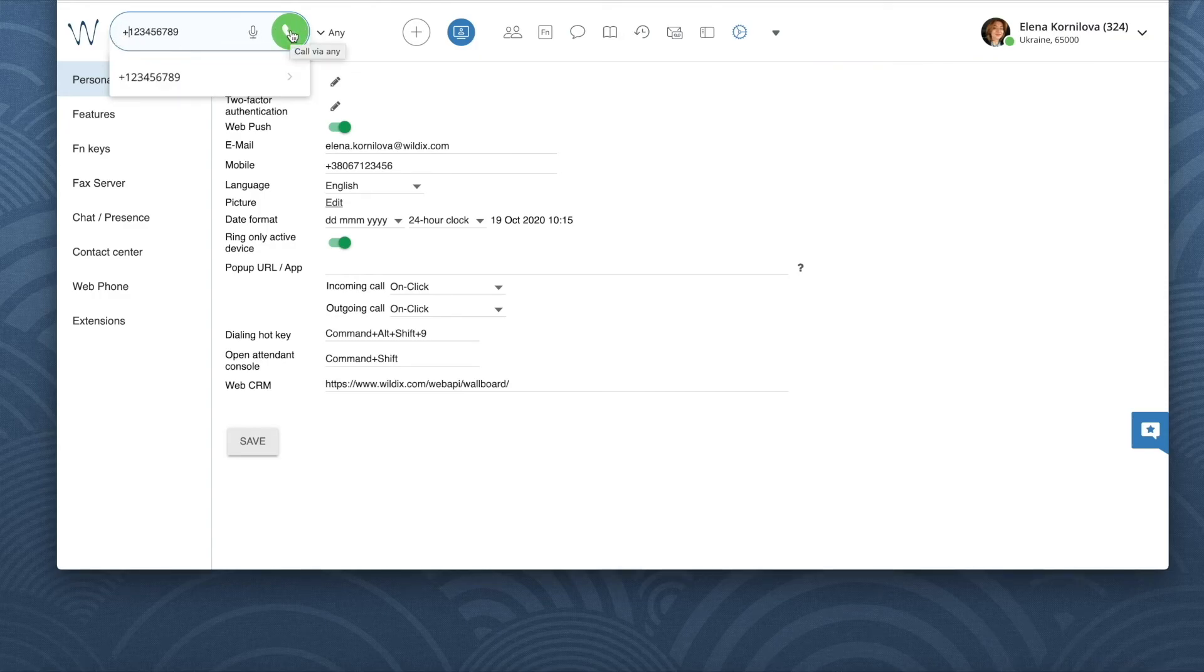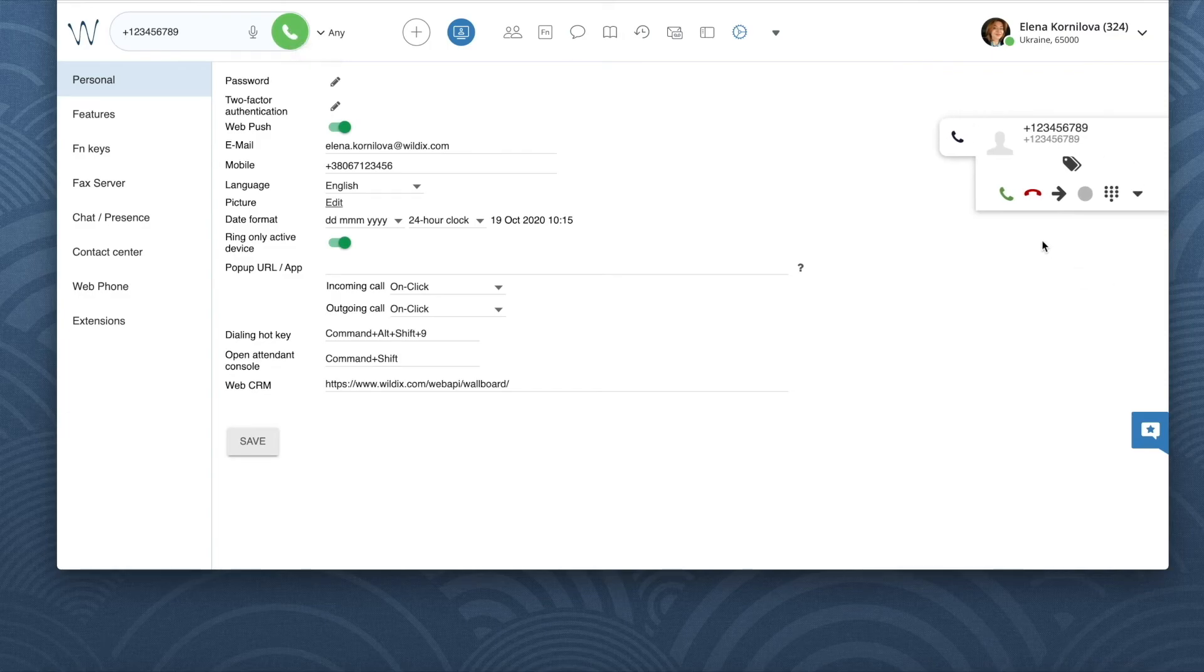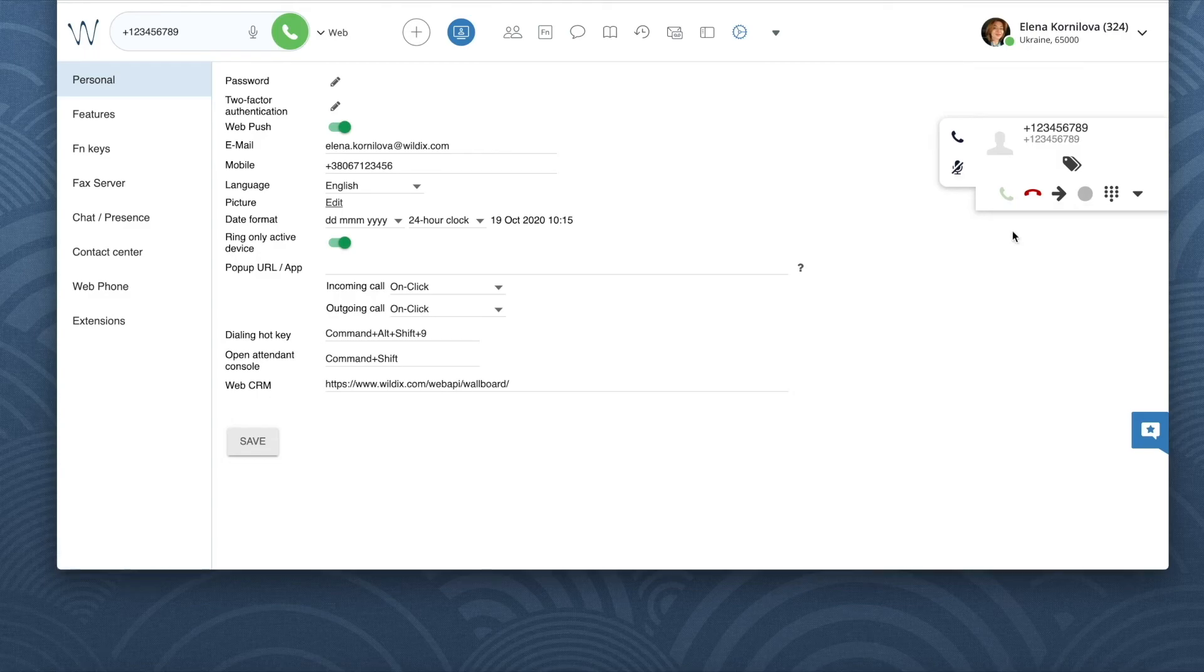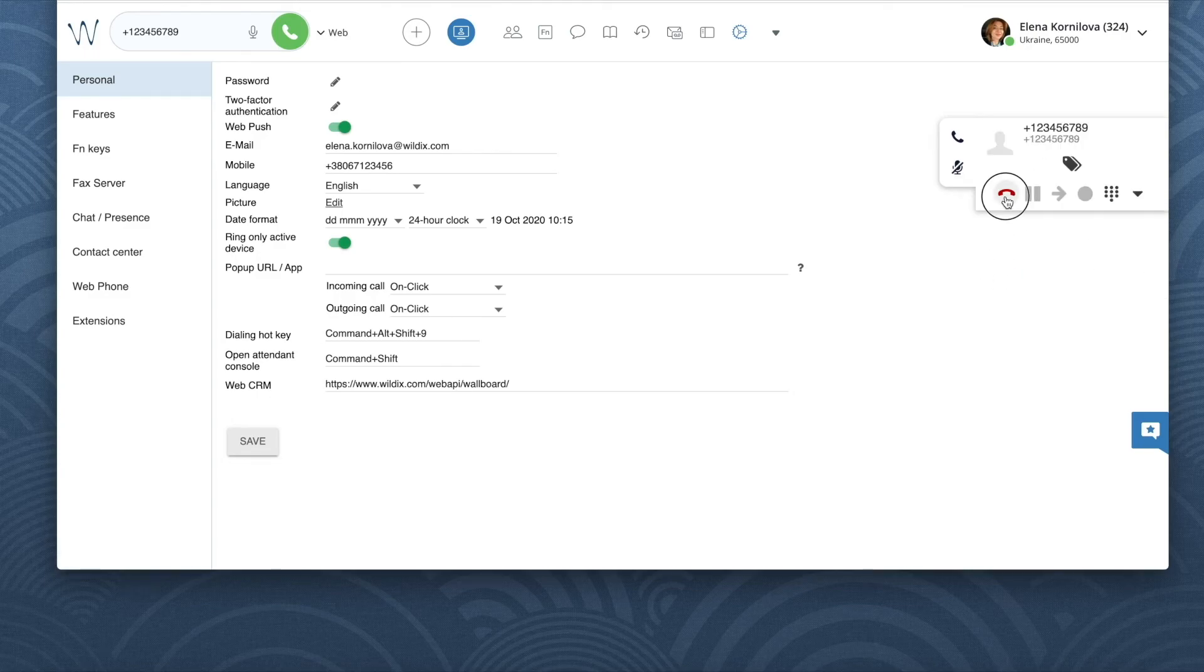After I hit the green button, all of my active devices start ringing loudly. I can pick up the call from any of them and only then the outbound call to the destination number is placed.